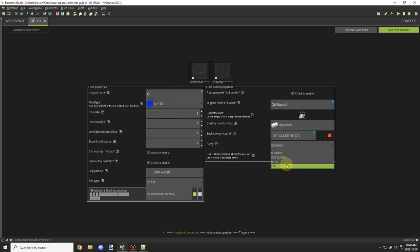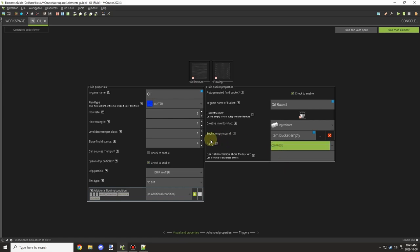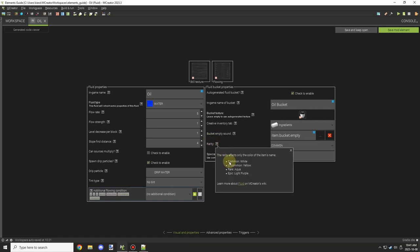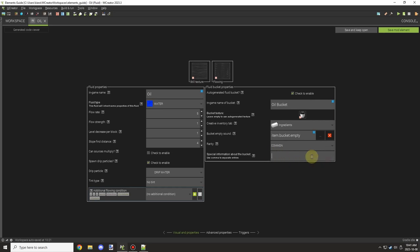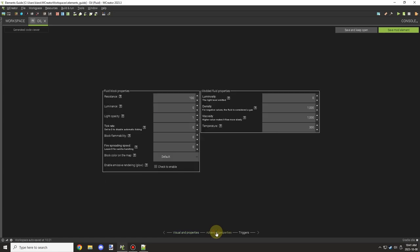Once you've done that, you can select your bucket fill sound. If you type buckets, you have some filled sounds and regular ones, empty ones. The default water one is for empty. Then there's lava empty and a few other ones you can choose from. We'll just go with the default empty one. The rarity determines the color of the name of the item. So common is white, uncommon yellow, aqua for rare, and light purple for epic. You can give the item some special information. This is basically just lore text that goes underneath the name of the item.